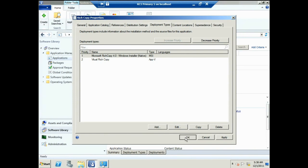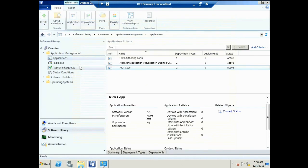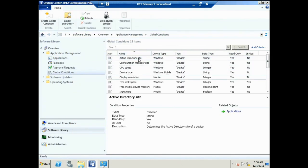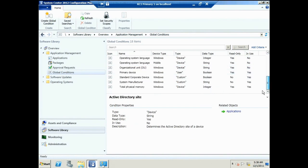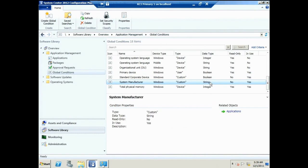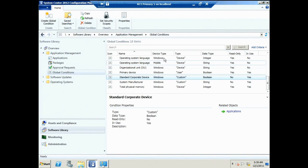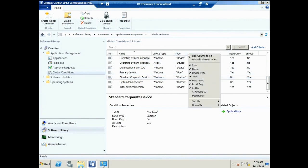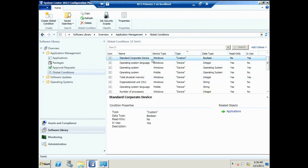Here are the built-in global conditions. Down here is my System Manufacturer — listed as type string — and my Standard Corporate Device — listed as Boolean true or false. It would be nice if the UI indicated whether it's an expression versus a single condition, but that column isn't available. However, I can reuse these any time for other deployment types without retyping the same conditions.